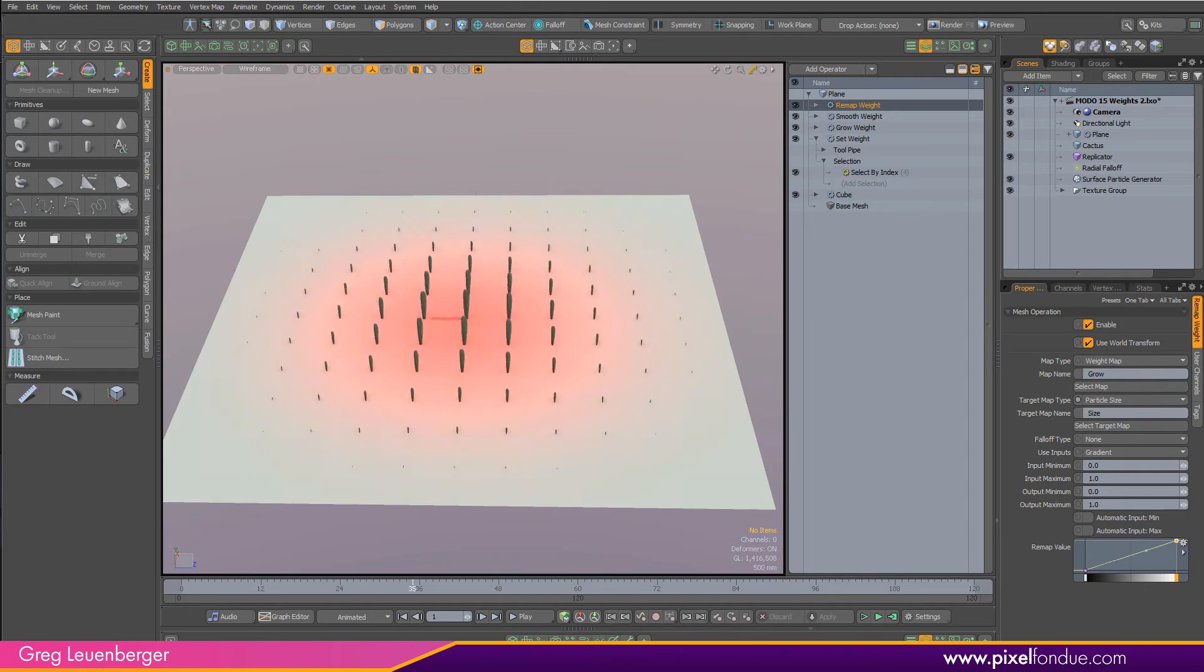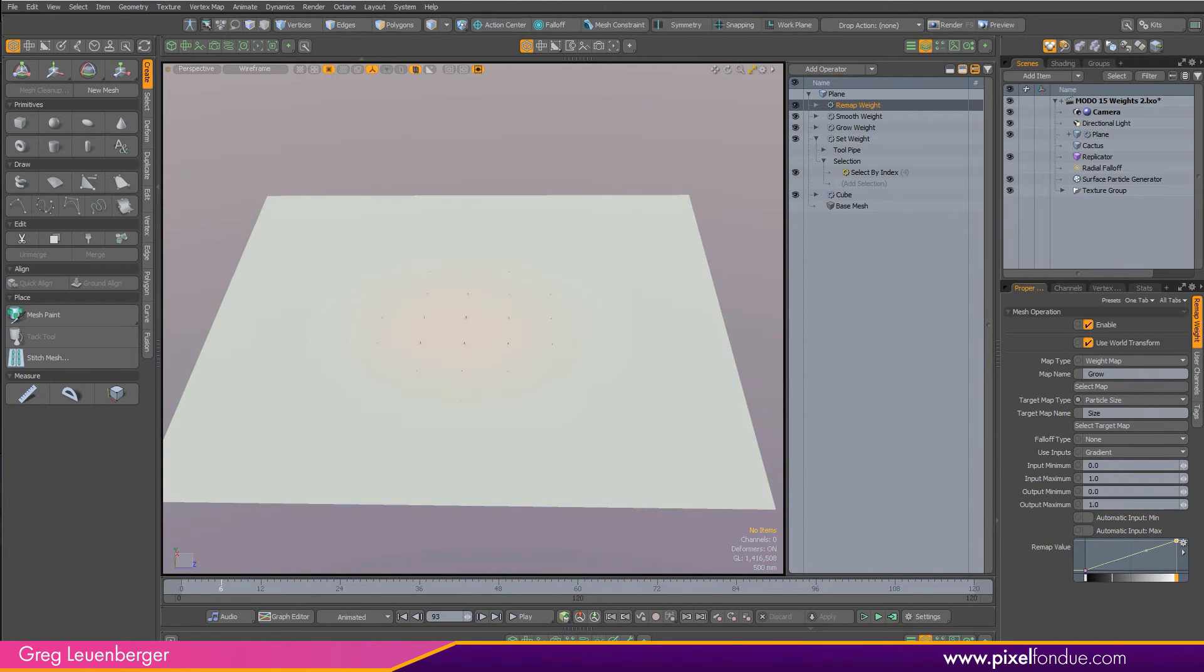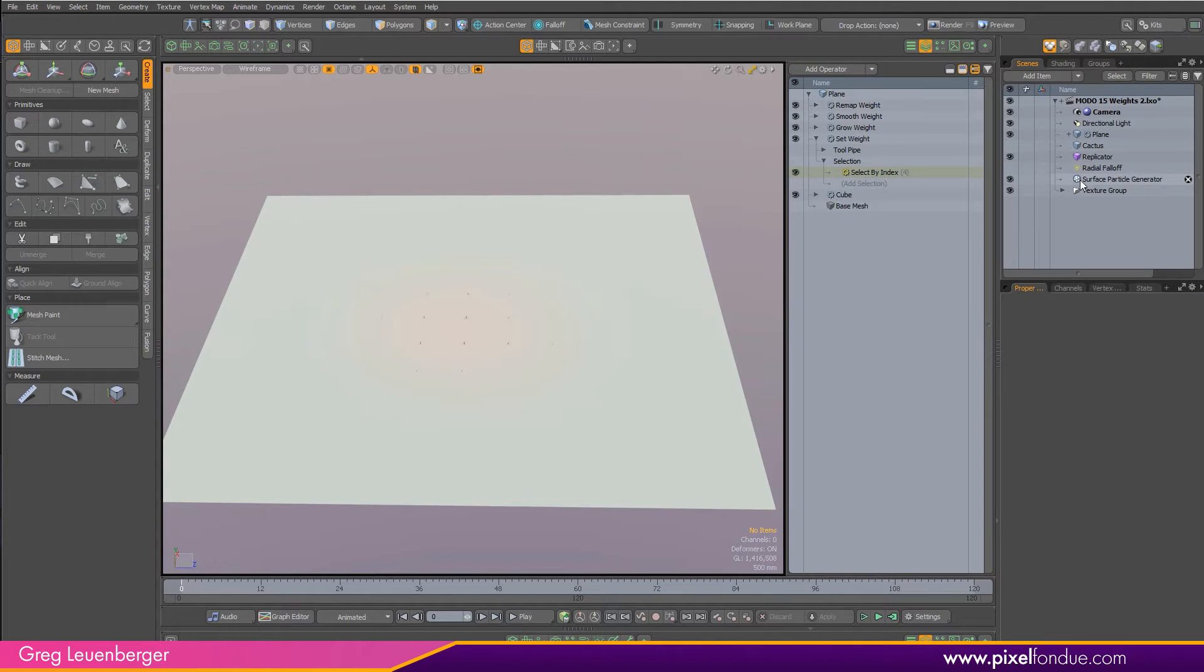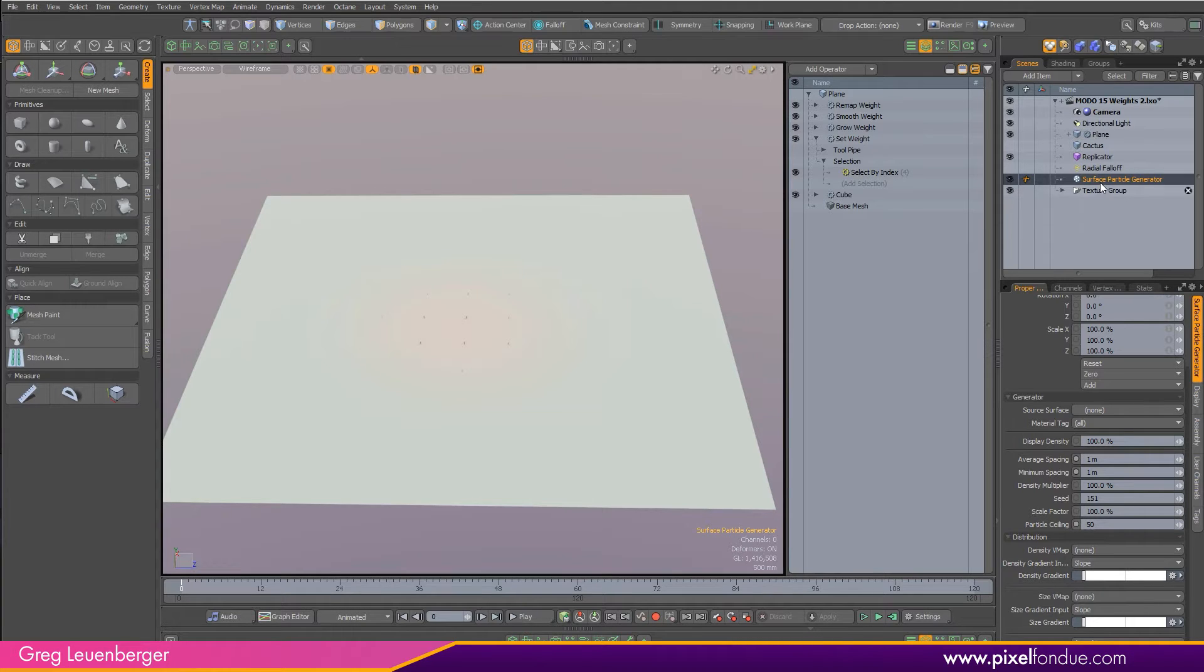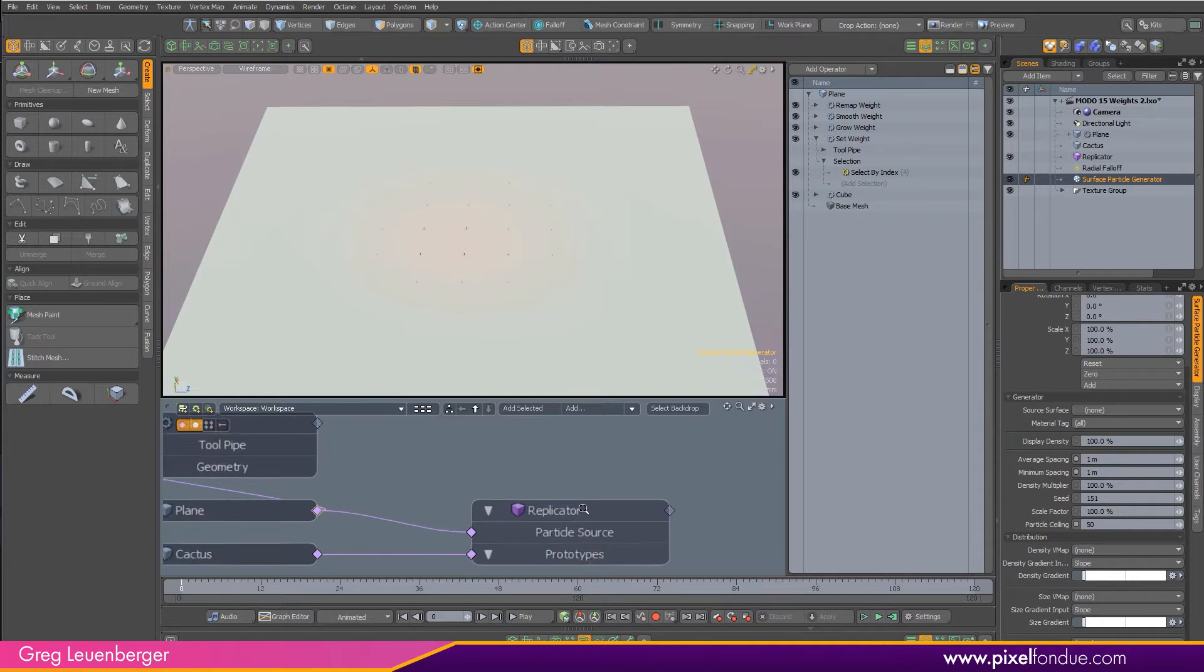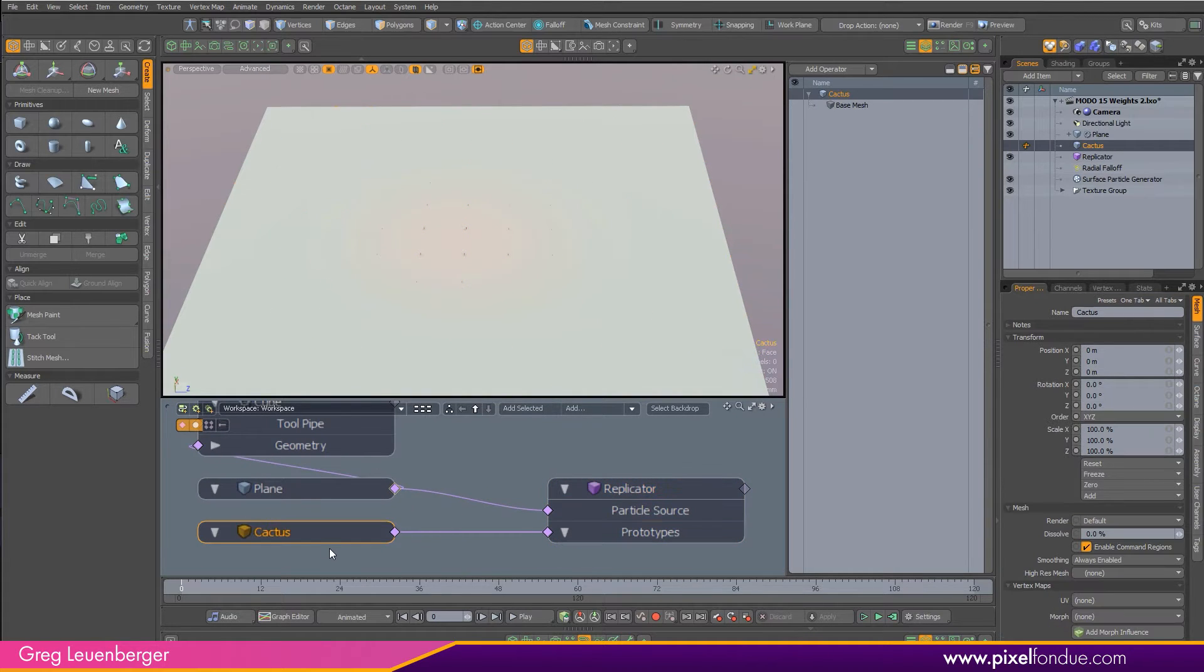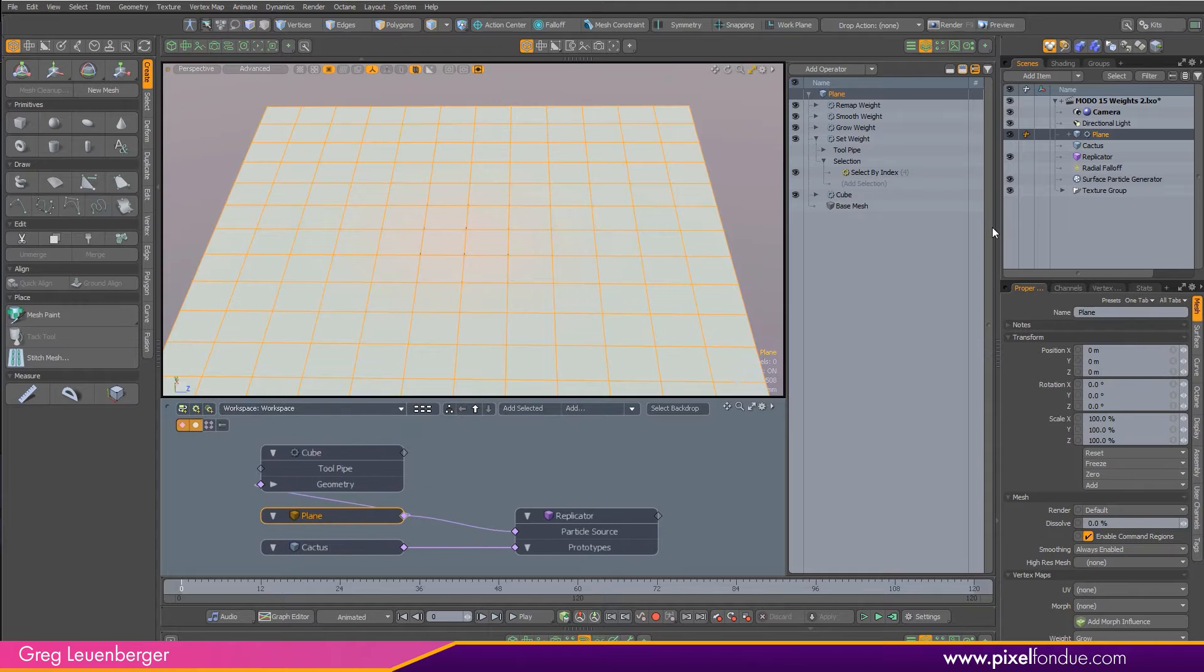That's pretty cool, but I probably don't want my cactus in a perfect grid like this, so can I use this with a surface particle generator? And the answer is yes, you can. I've got a surface particle generator in the scene, and what this will do is scatter particles across this plane in a more random fashion. So let's hook all this stuff up in the schematic.